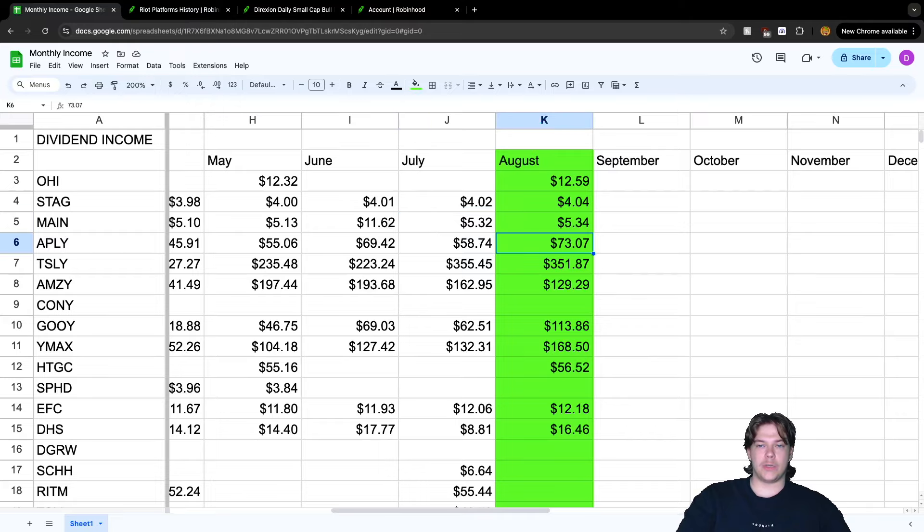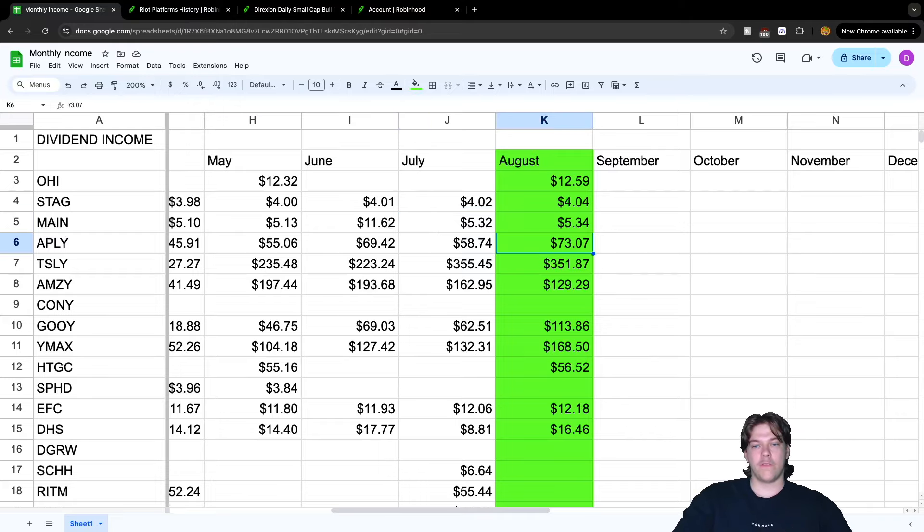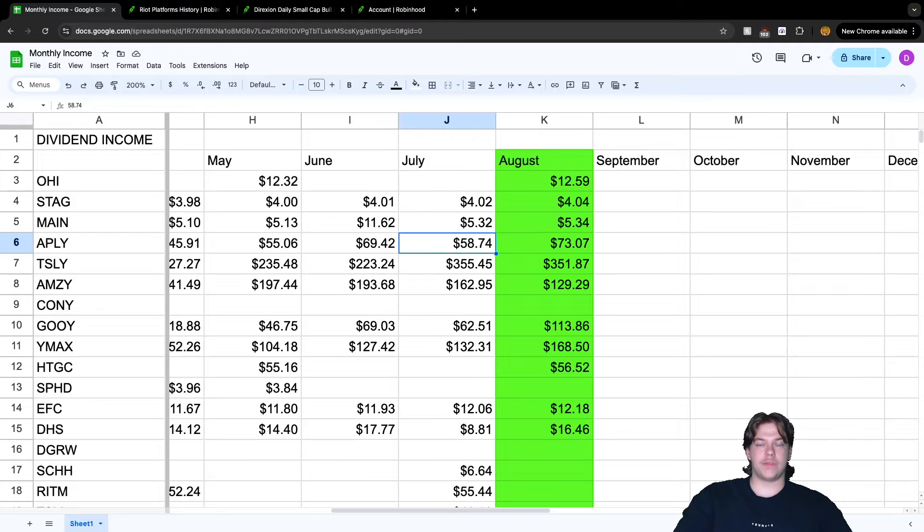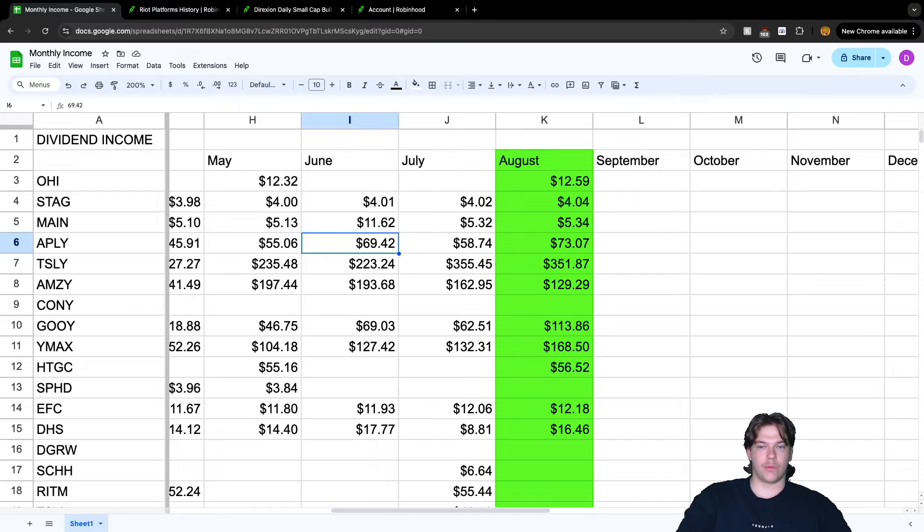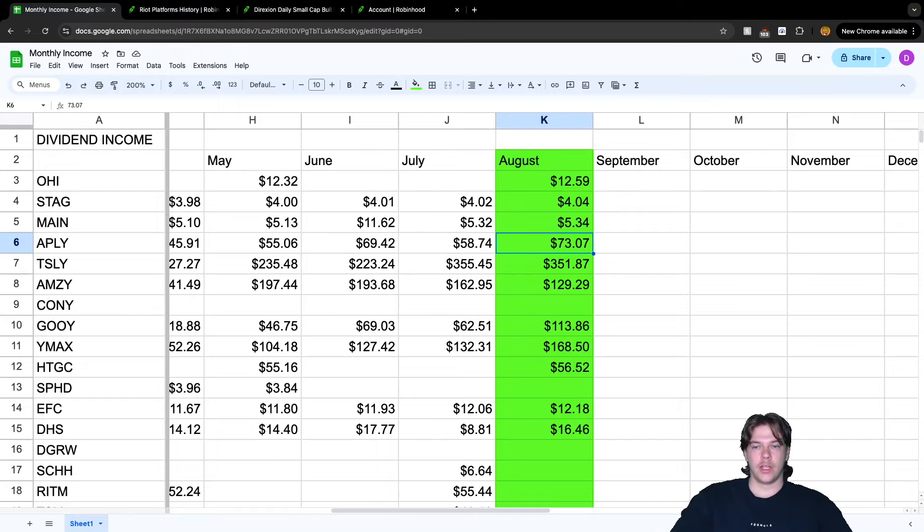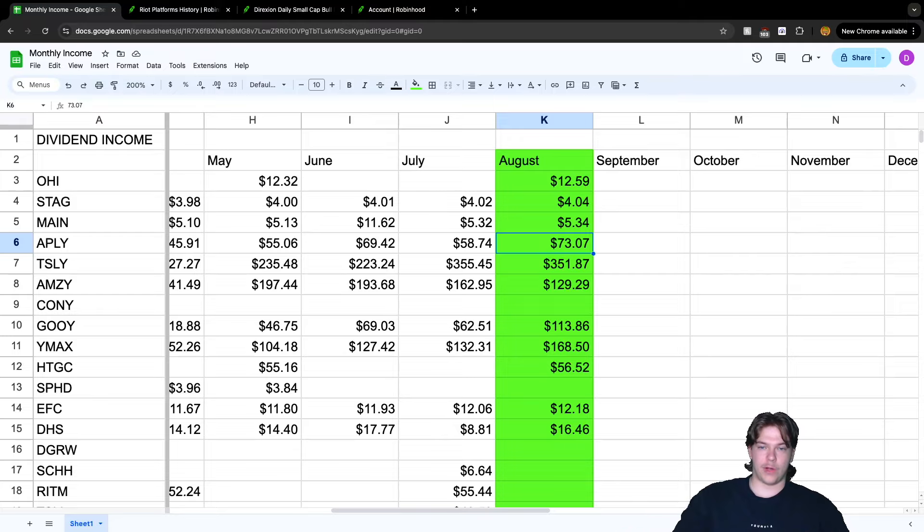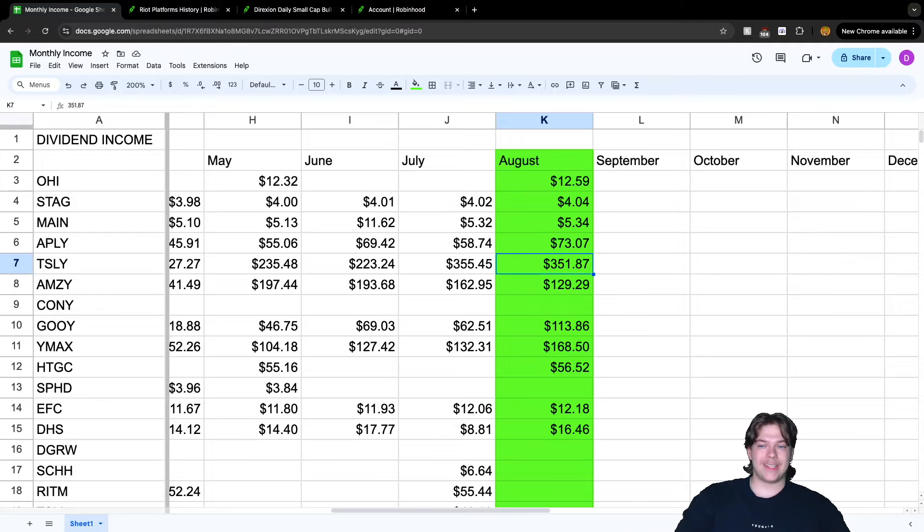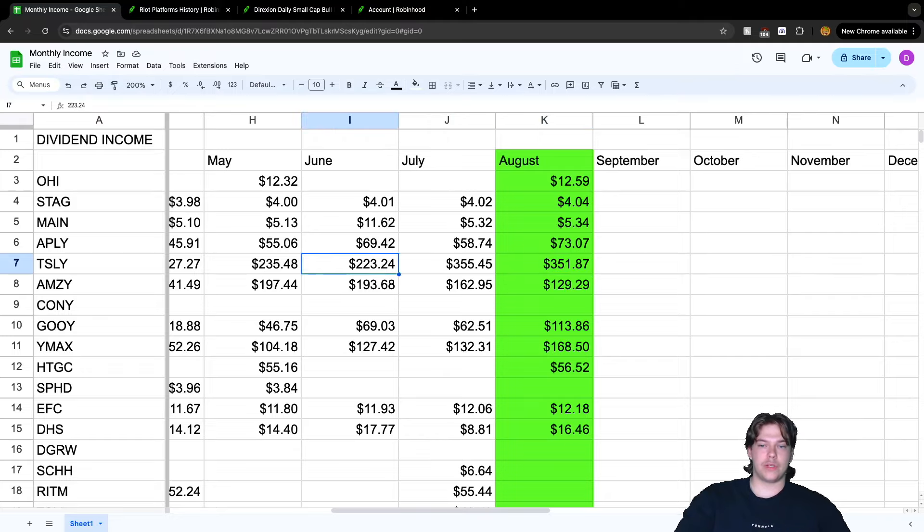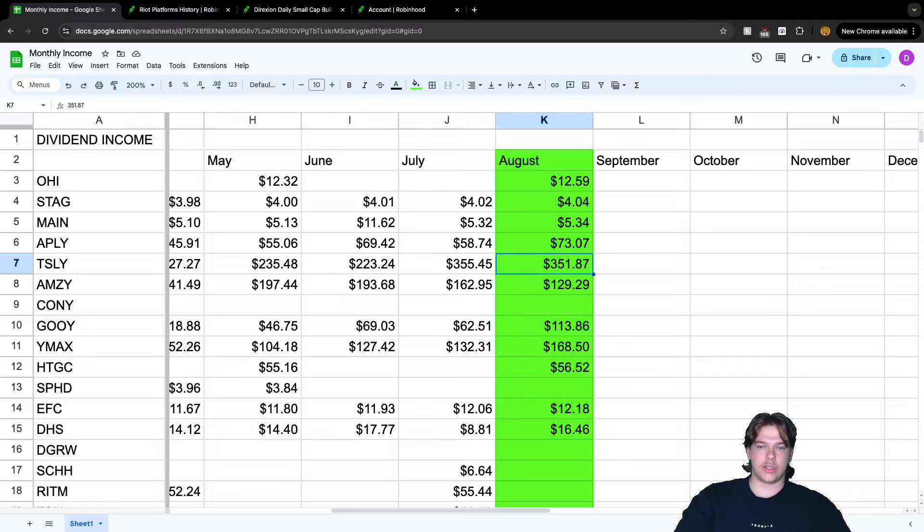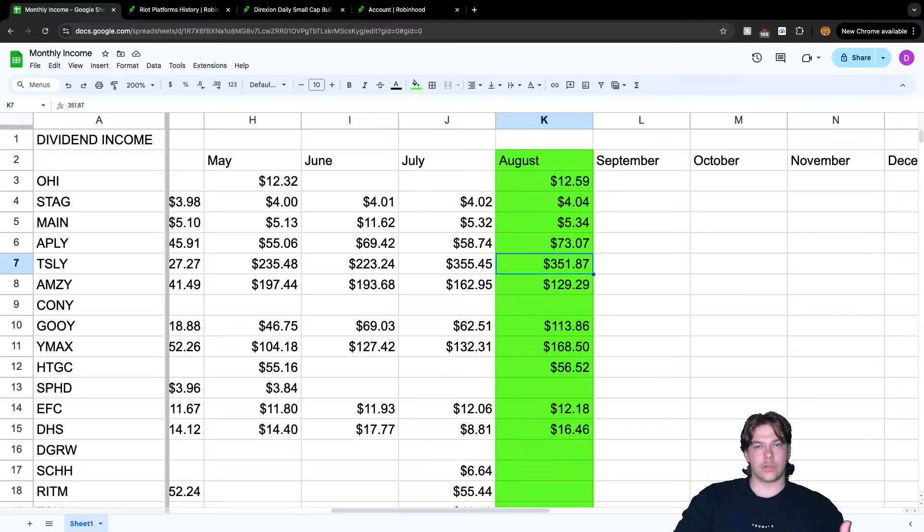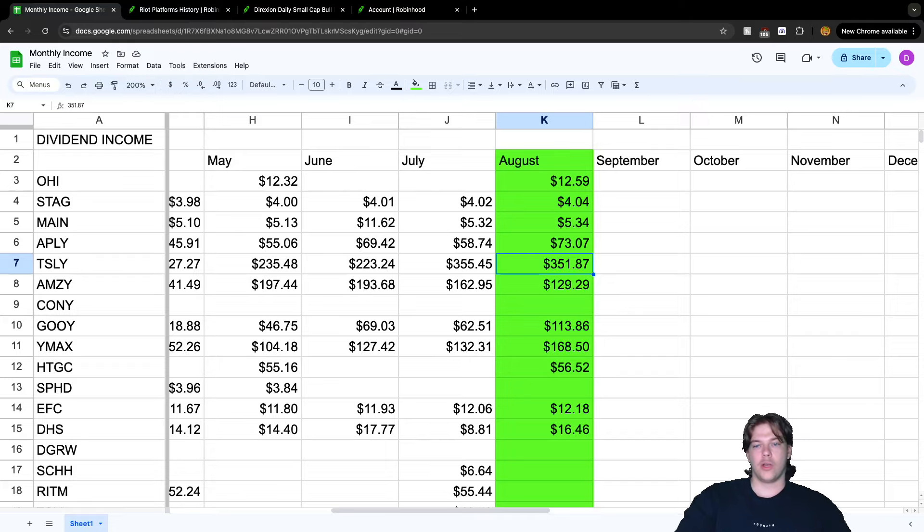From Apple YieldMax ETF we have $73.07, which has grown from $58.74 or $69.42 from previous months. We've also grown our share count. For TSLY, we have $351.87 earned compared to $355 and $223 from previous months.